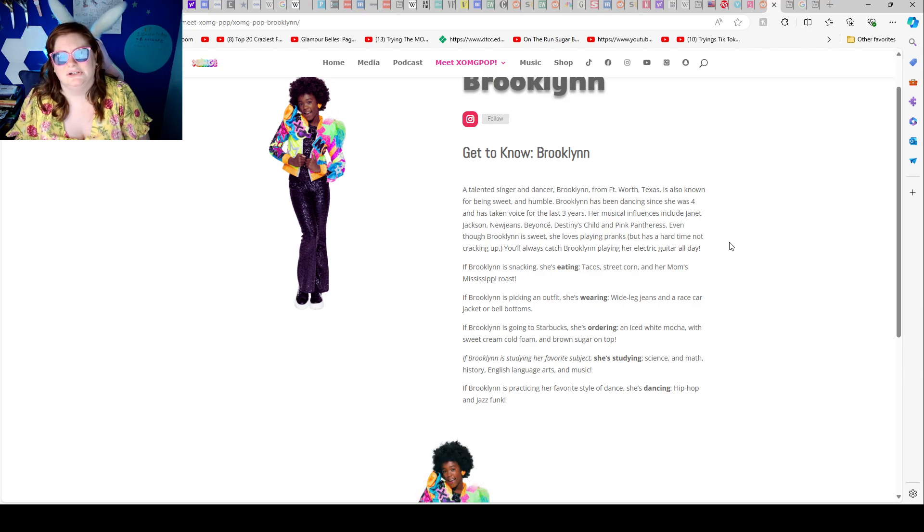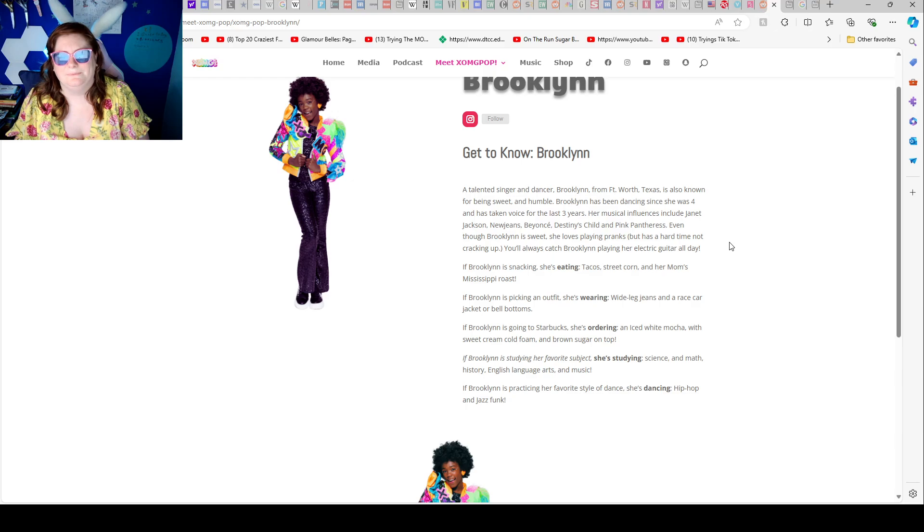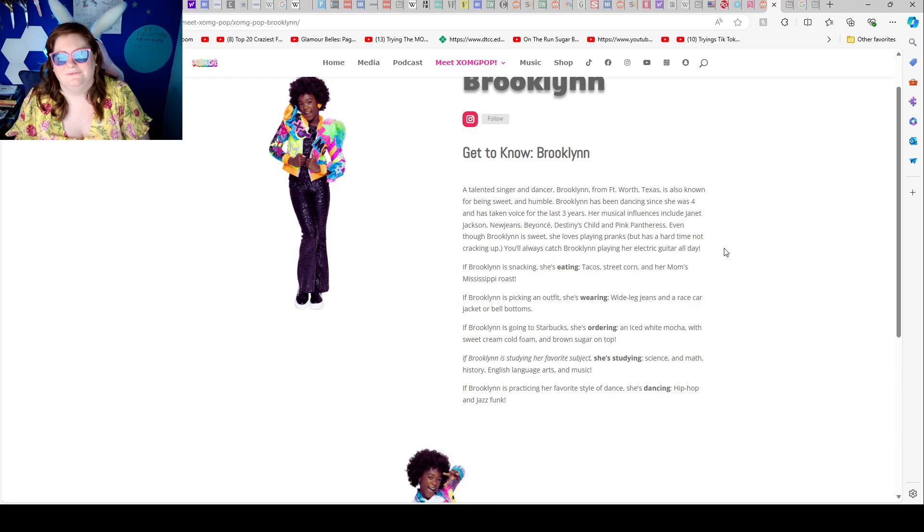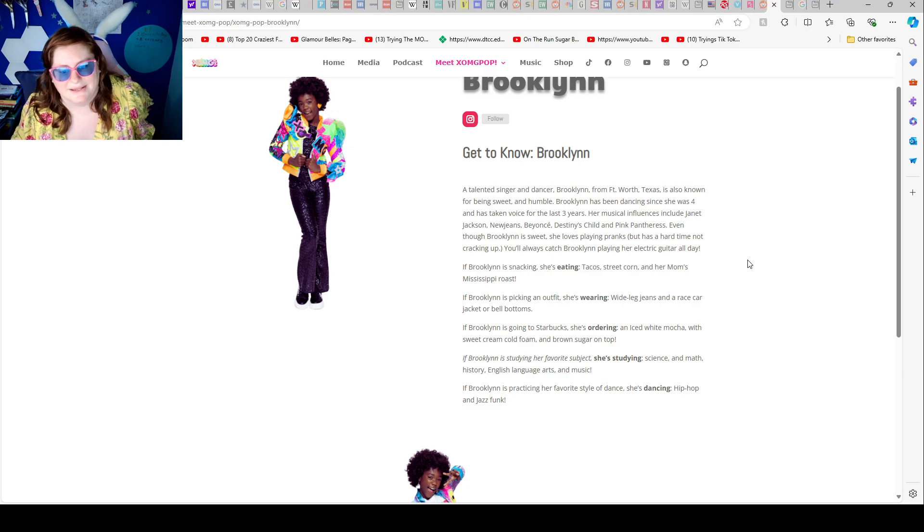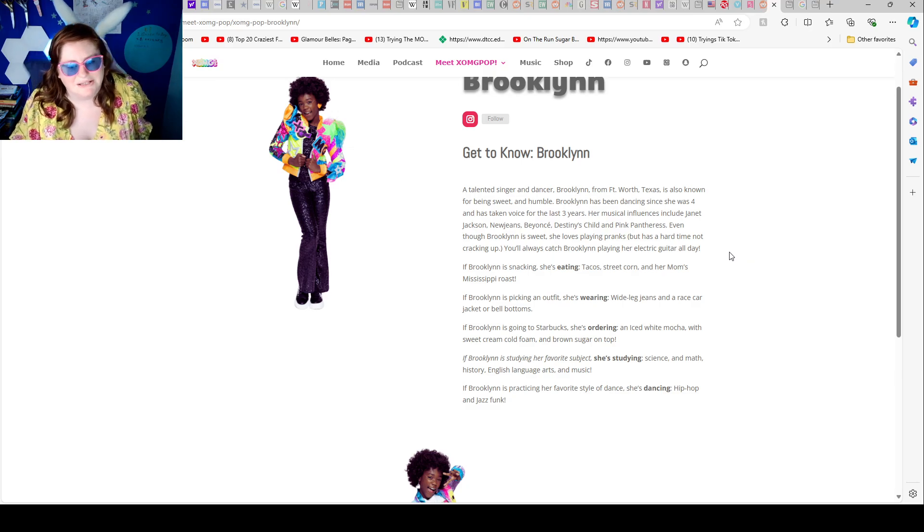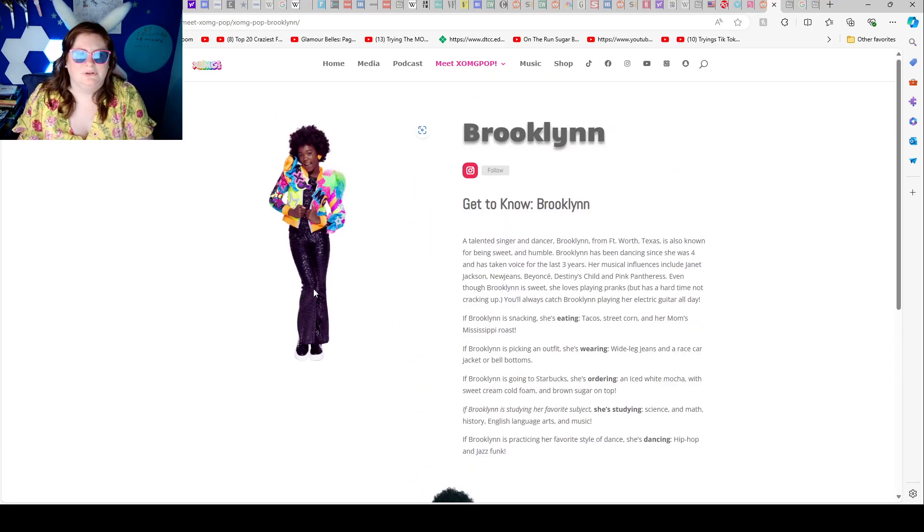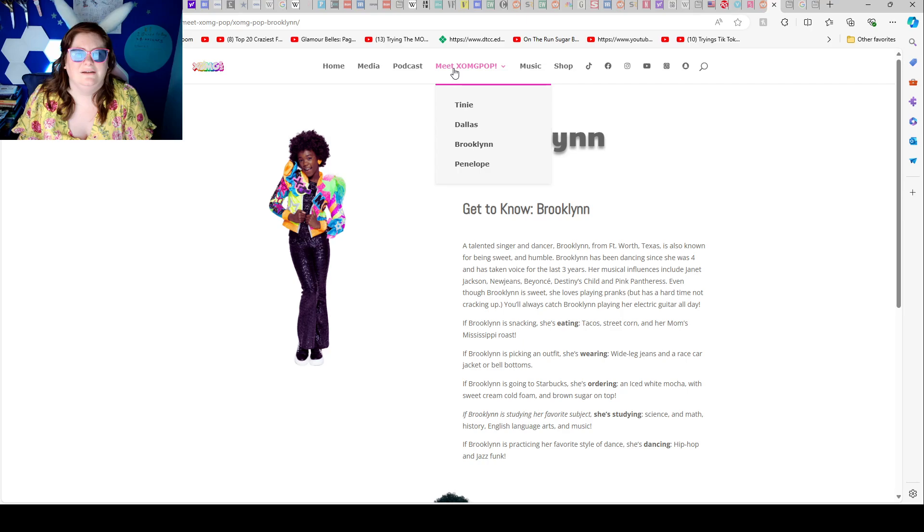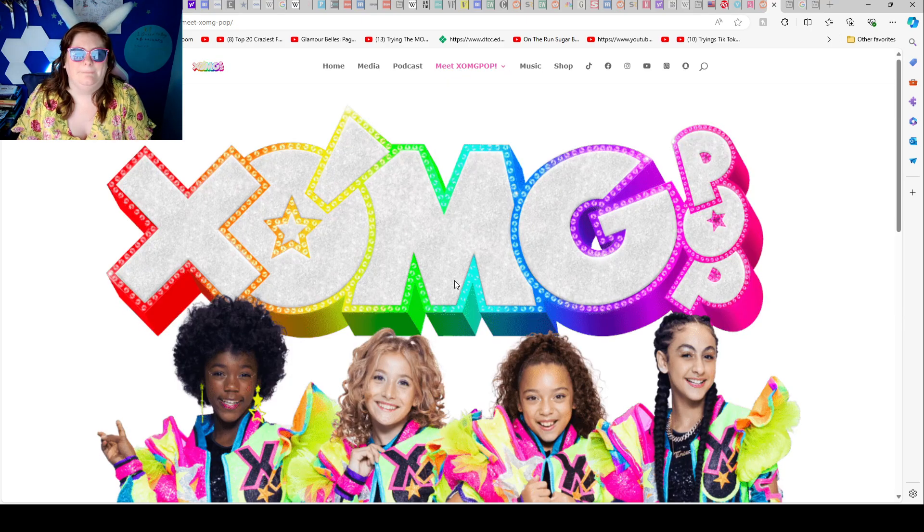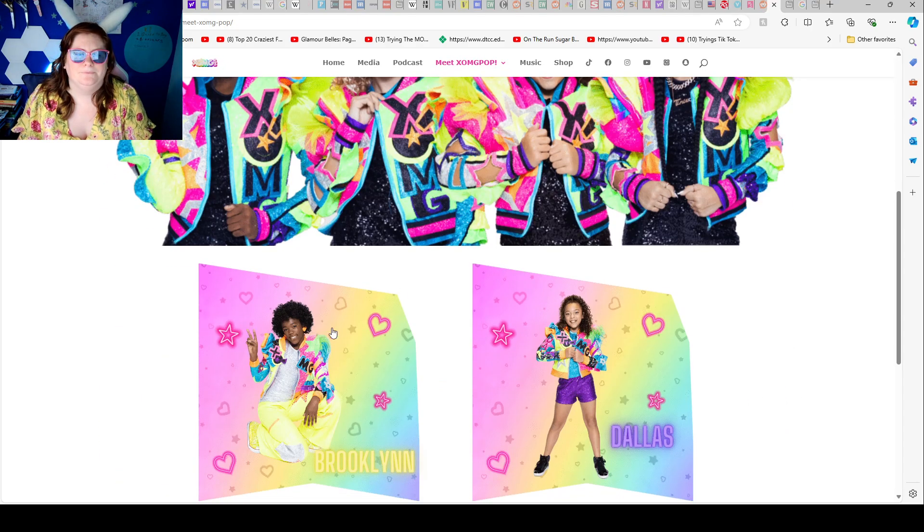If Brooklyn is studying her favorite subject, she's studying science and math, history, English, language arts, and music. If Brooklyn is practicing her favorite style of dance, she is dancing hip-hop and jazz funk. And there's Brooklyn. I think they have all the other girls.